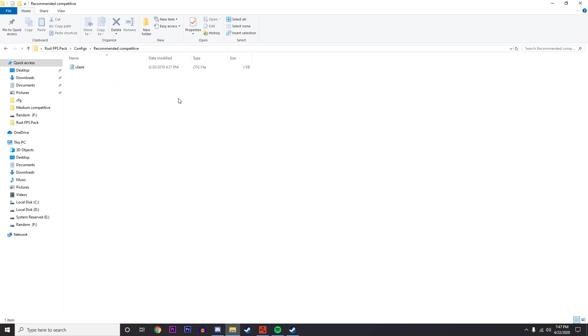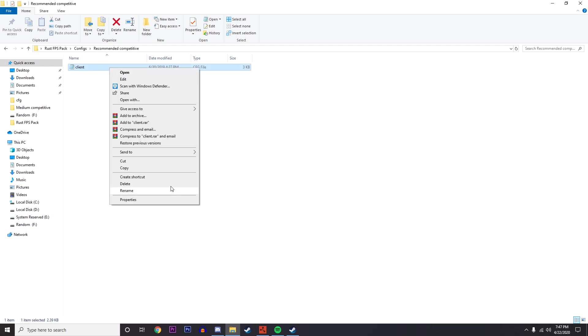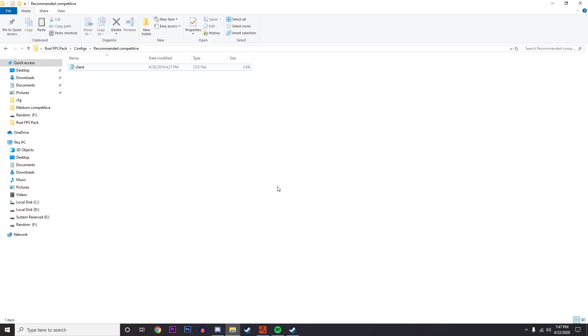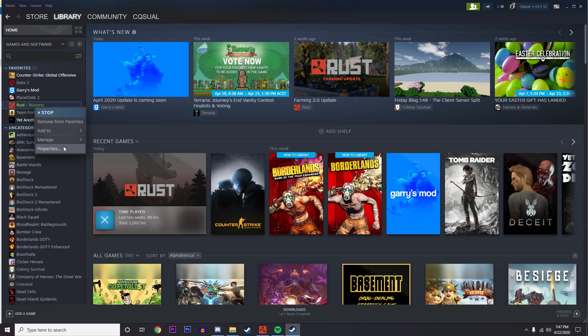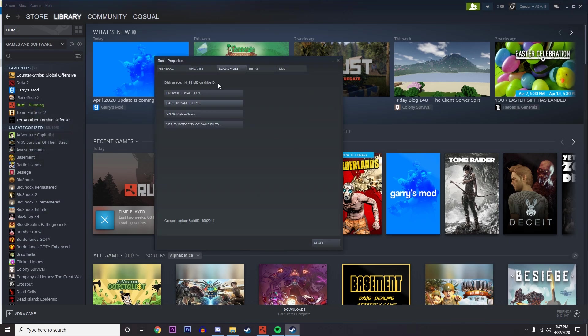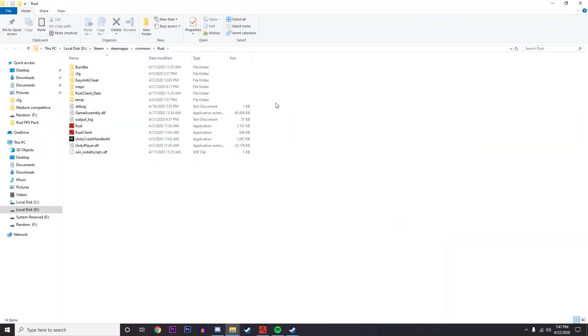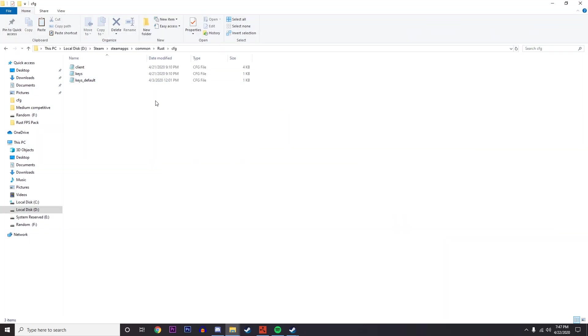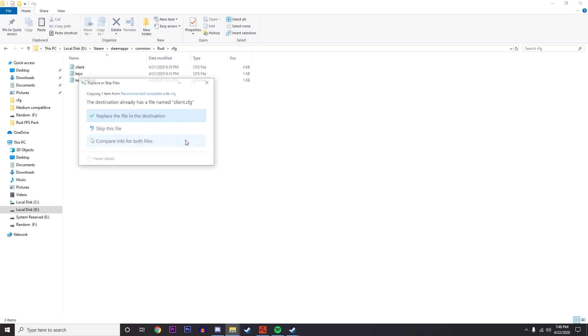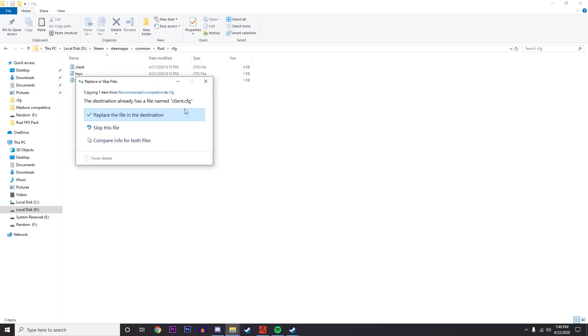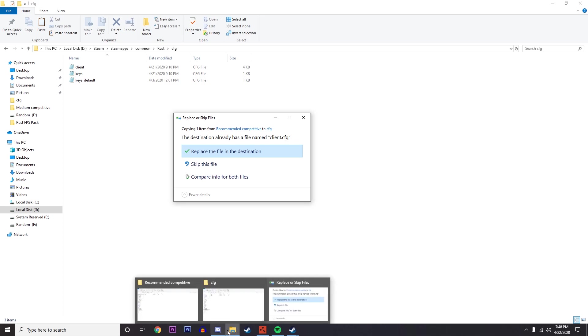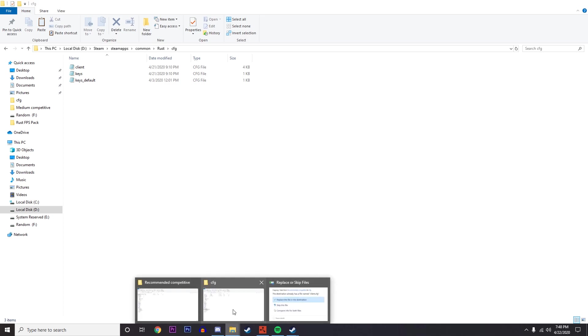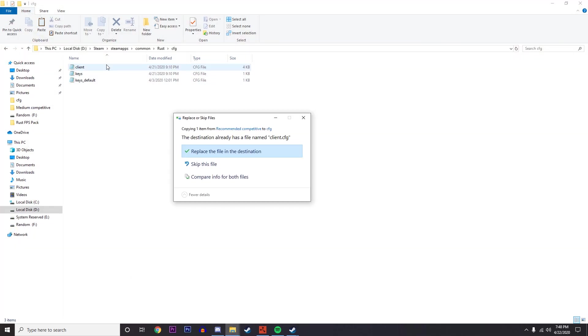I'm going to open it up and then copy this. Go to Steam, go to Rust, Properties, Local Files, Browse Local Files, and then go to CFG. Right click, paste, OK, and then just press Replace the File in Destination, which will replace the file you just copied with this one and change all the settings.